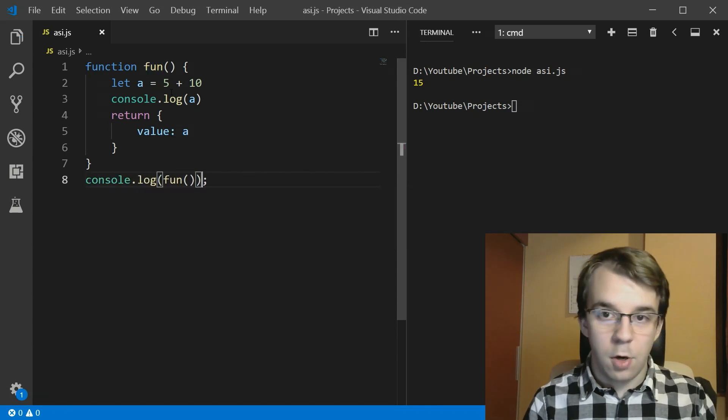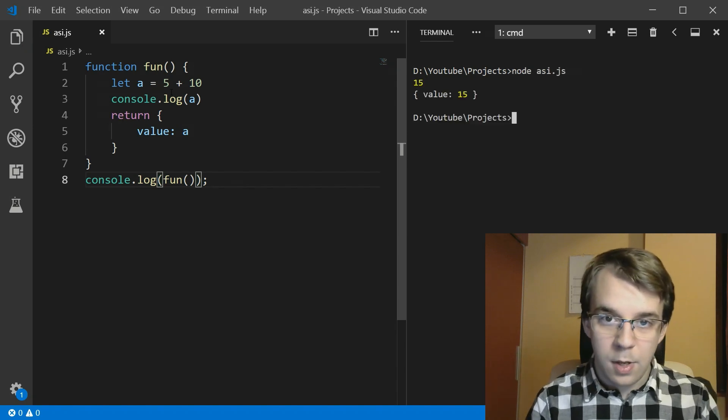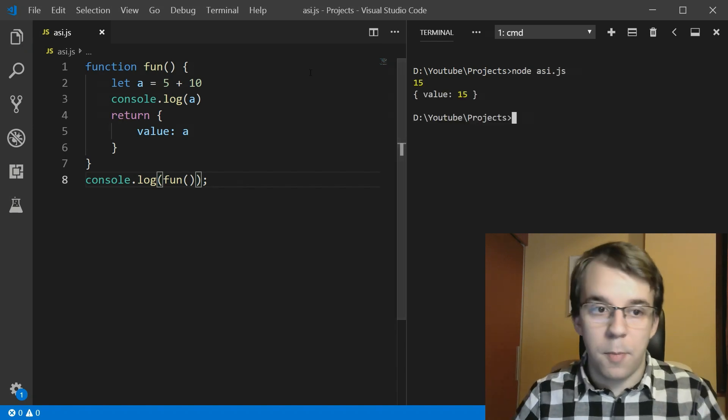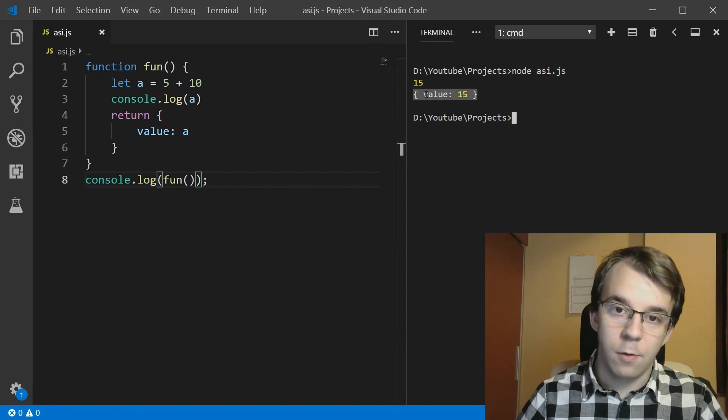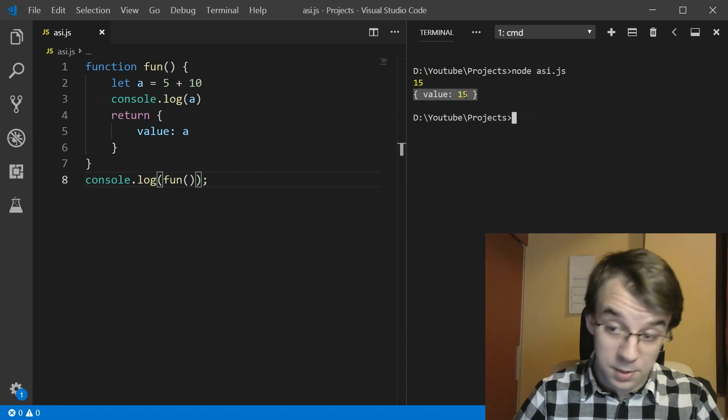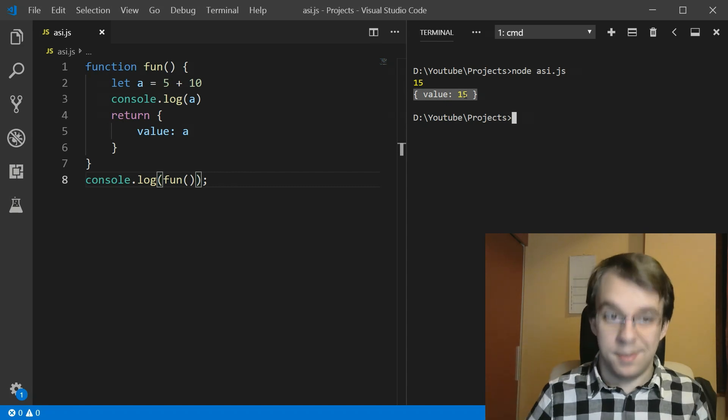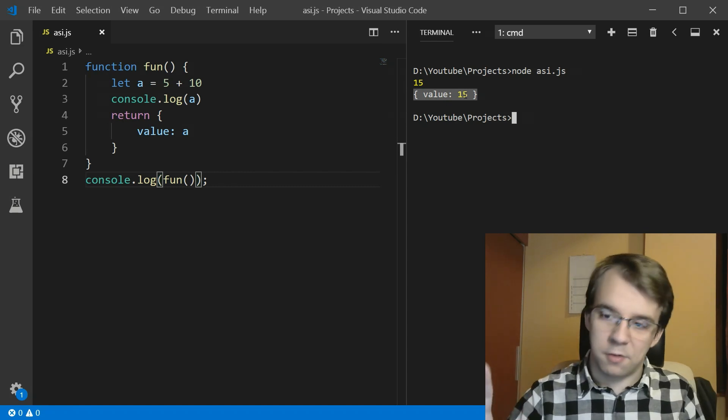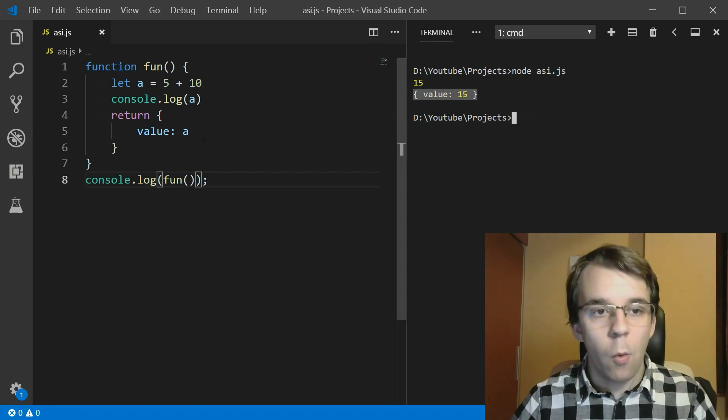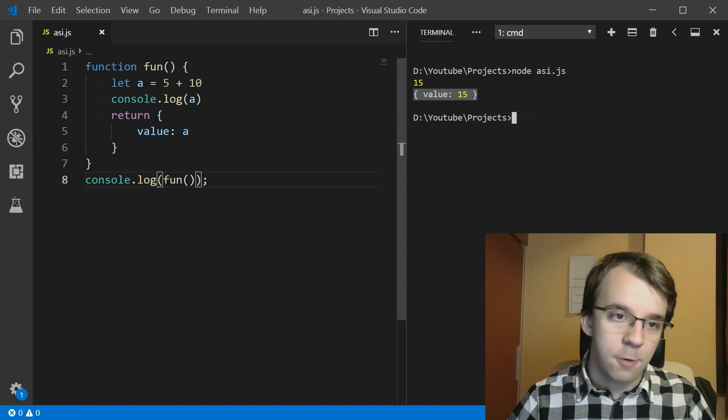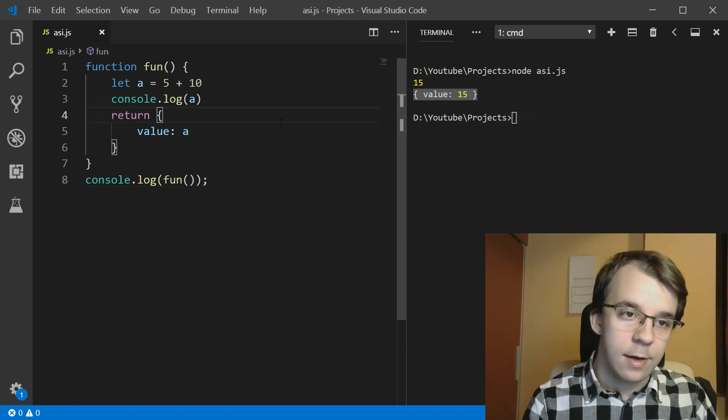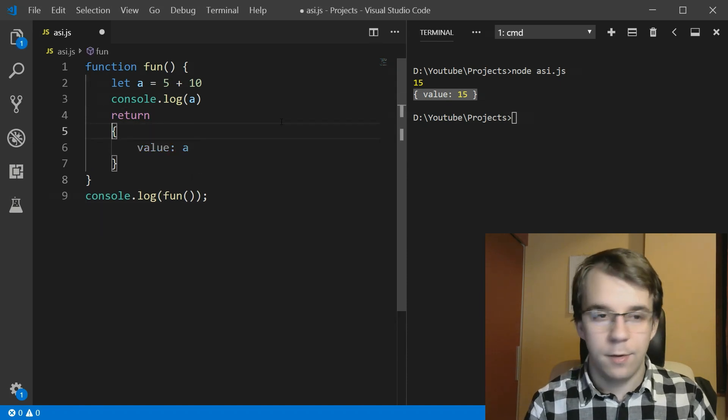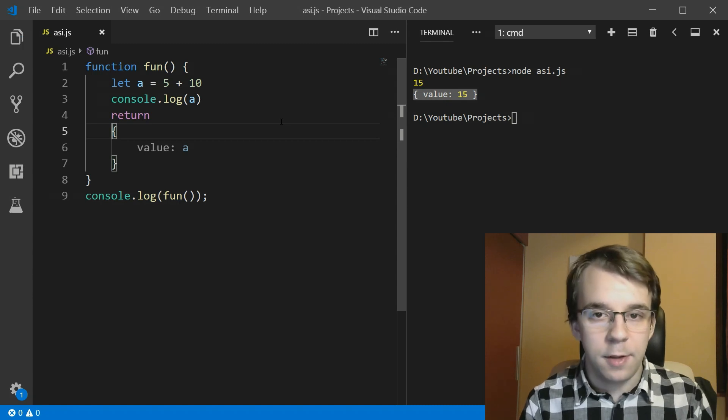And console.log its result. So if I run this, you'll notice I get the proper object here. I get the object with the property value and its value is 15. That makes sense. So this works. We don't have any issues. Now, what if, for example, I add a new line here? What's going to happen? If I run this, you'll notice I get undefined. Why?